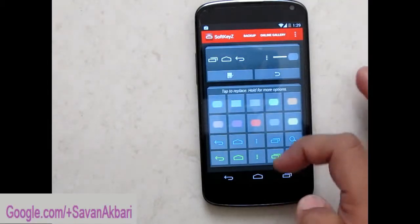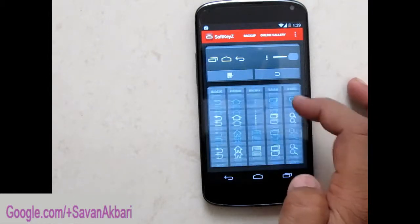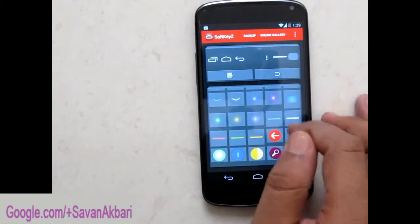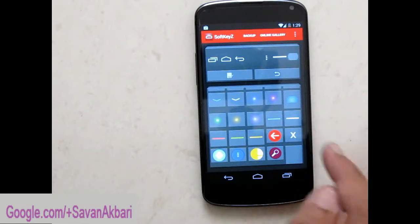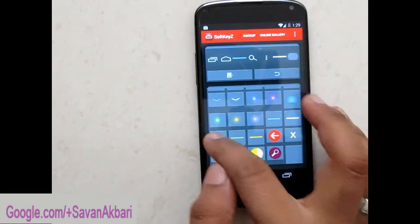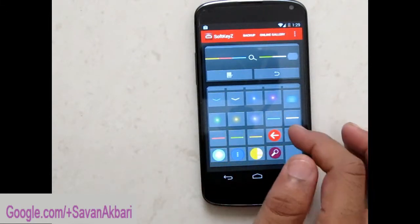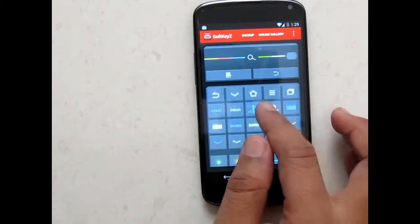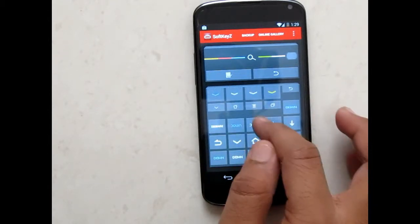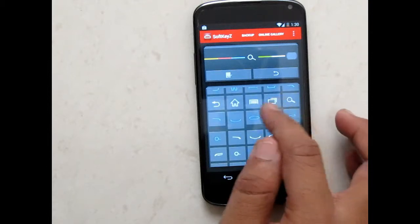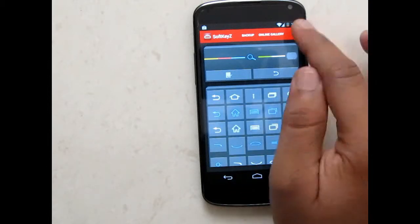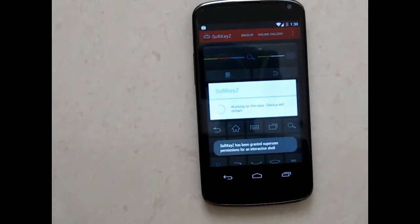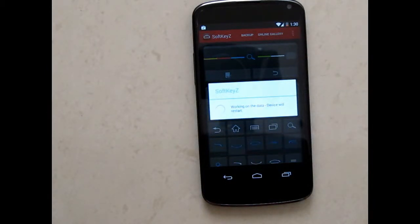Now I'm going to apply the horizontal bar on my navigation bar. Let me select those five horizontal bars. Once you select the horizontal bar, click on Apply — it will reboot your device and apply those buttons to your navigation bar. The device is now rebooting.